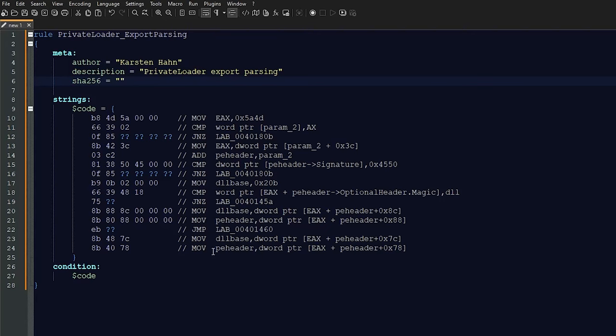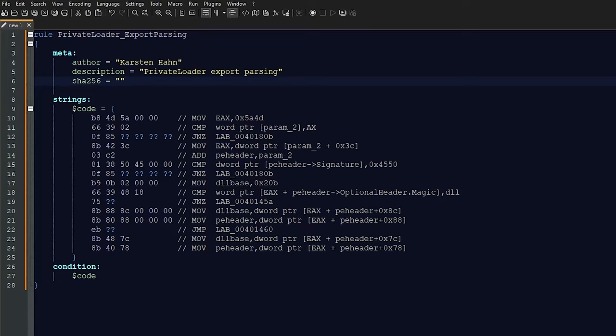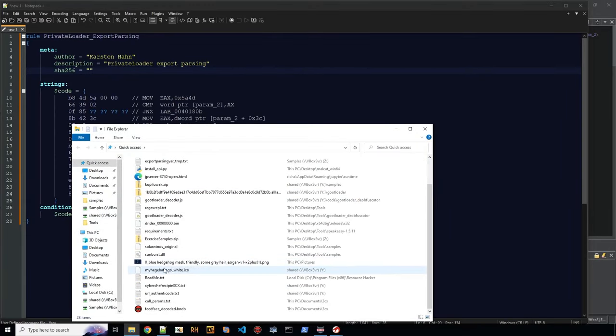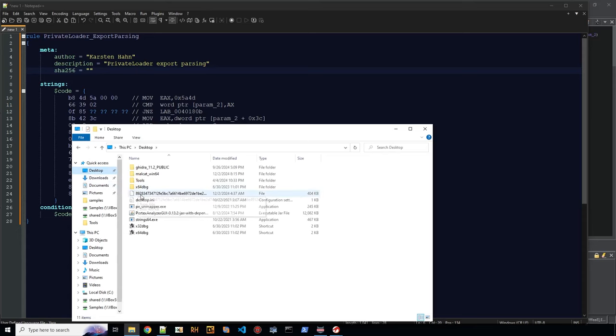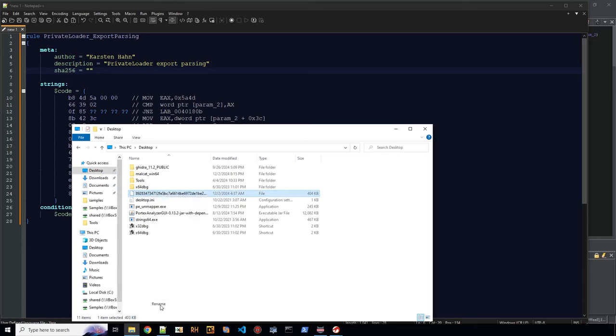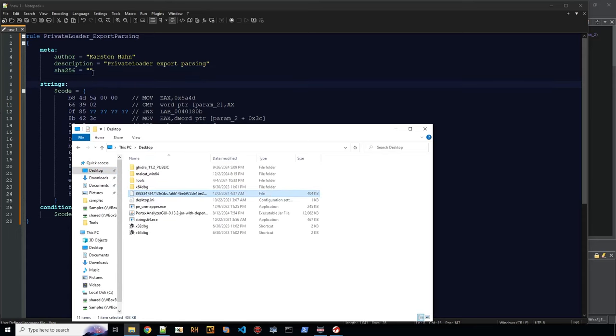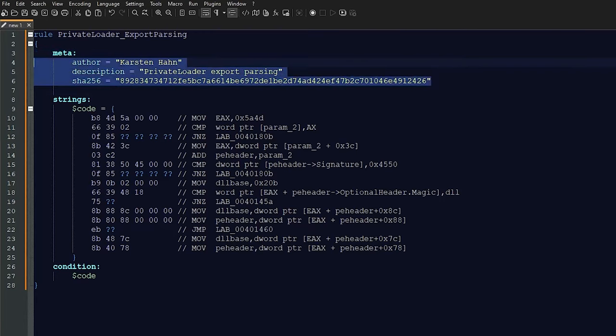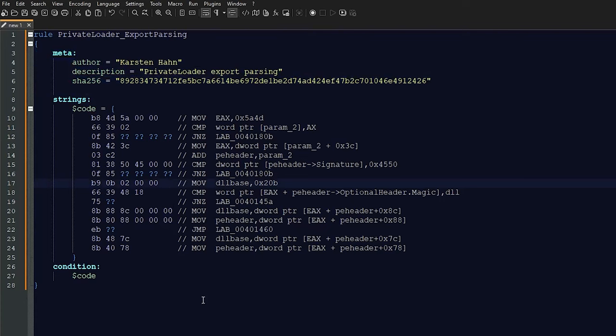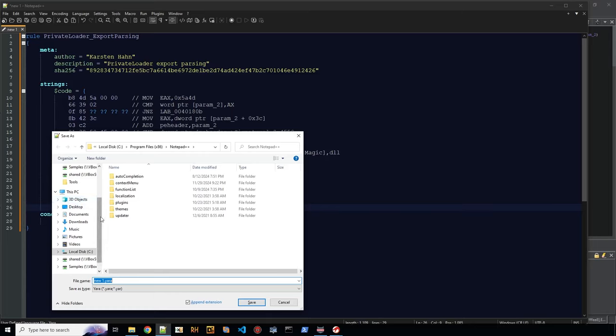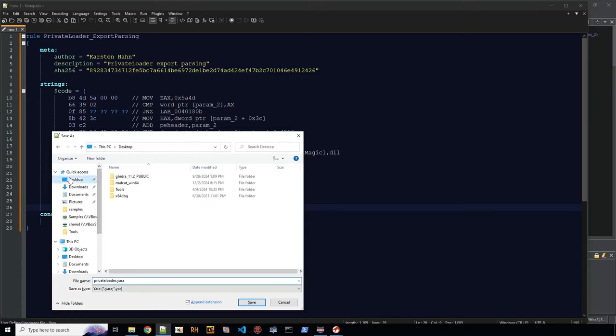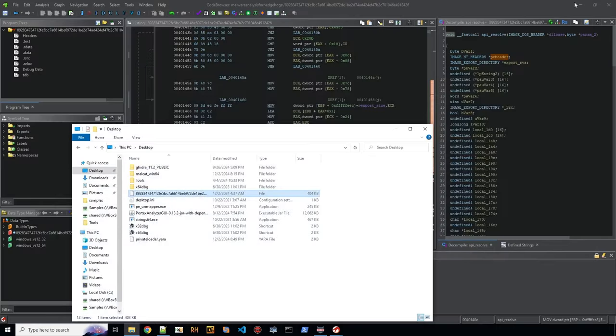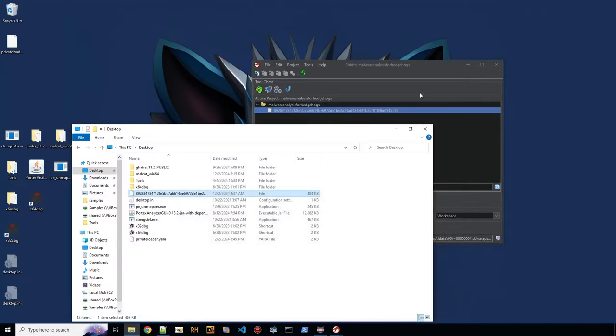It's also a good idea to always keep a hash of the sample that you used as a reference, in case you want to rework the signature. Let's say it's causing false positives. You want to prevent those false positives. You will need the sample again to make sure it's still detecting the sample. That's why I recommend to at least provide this information in the metadata.